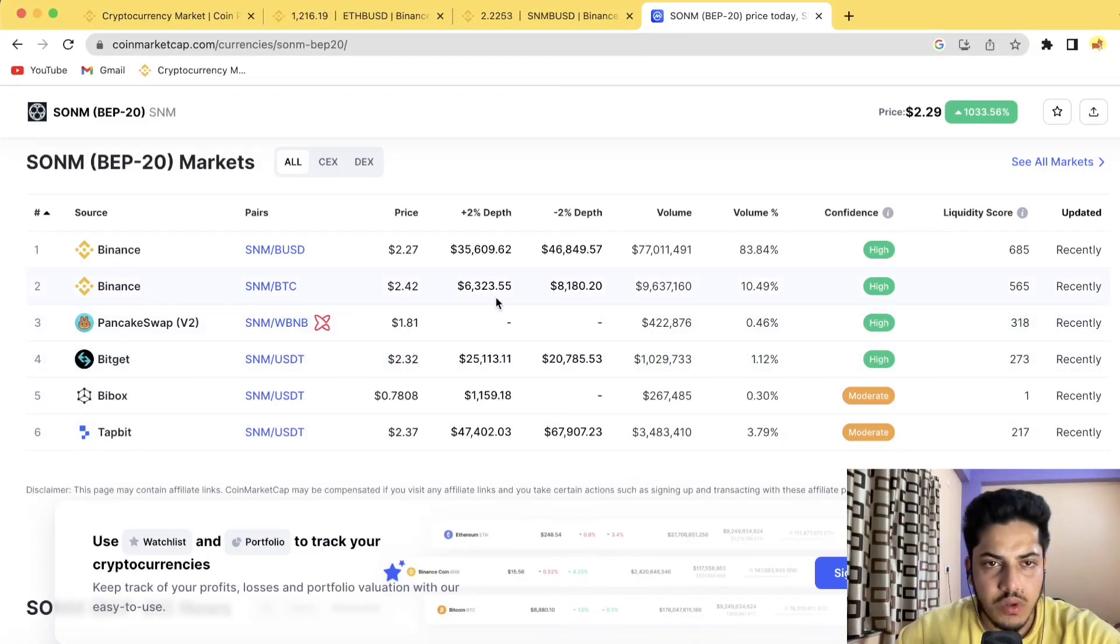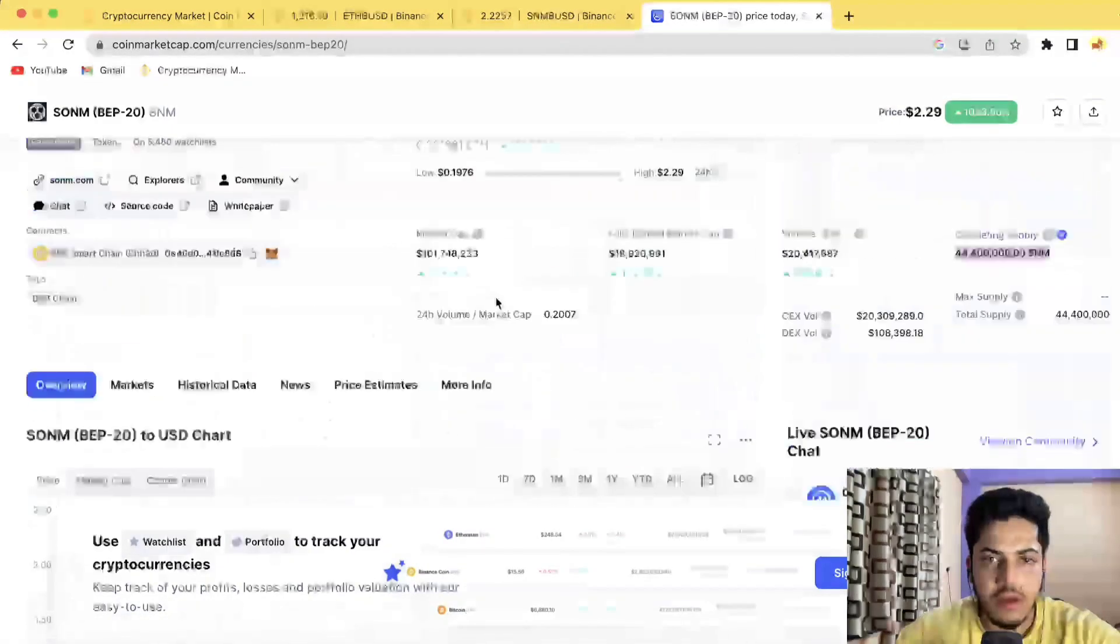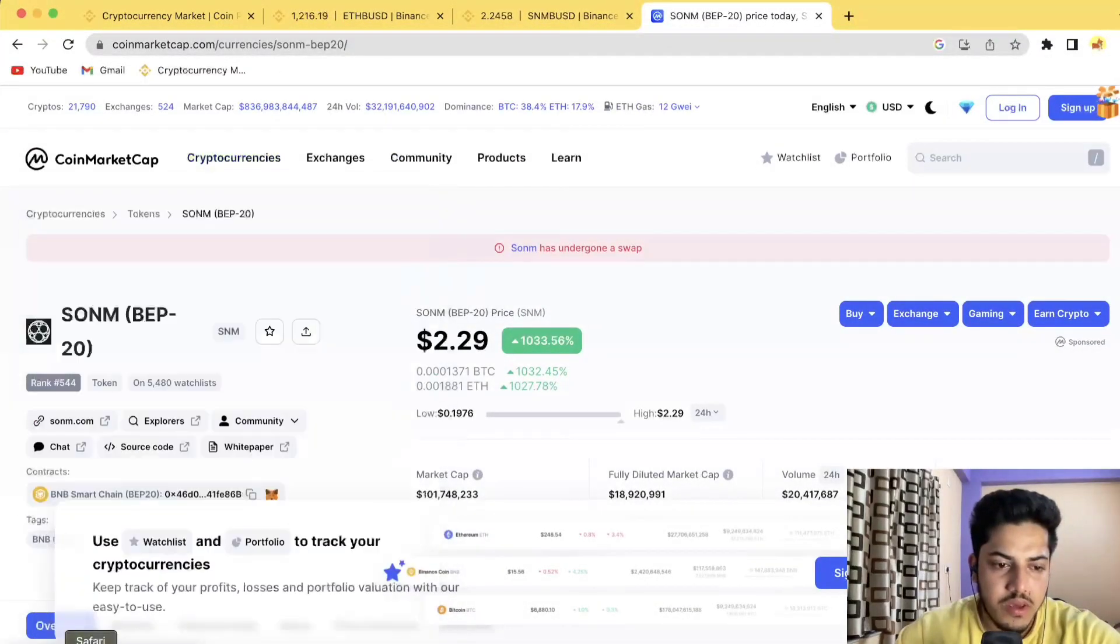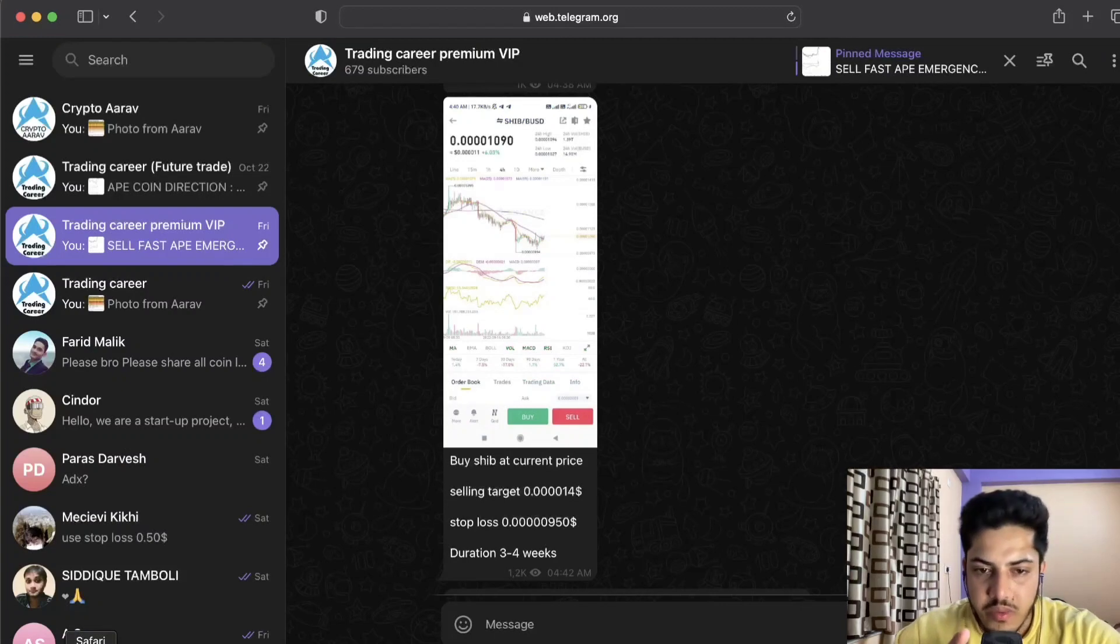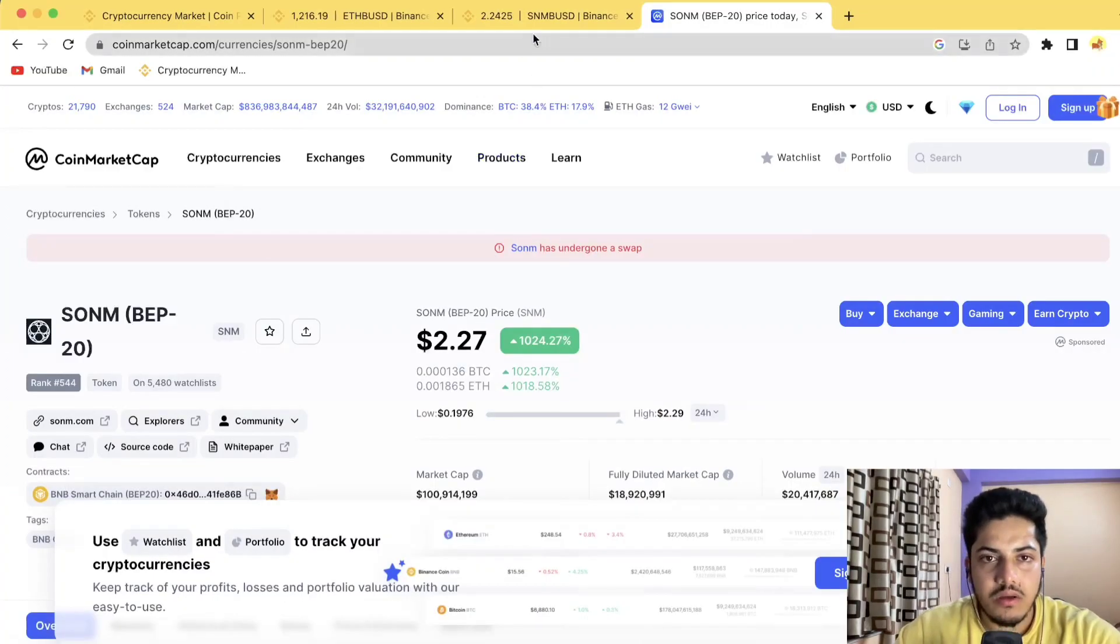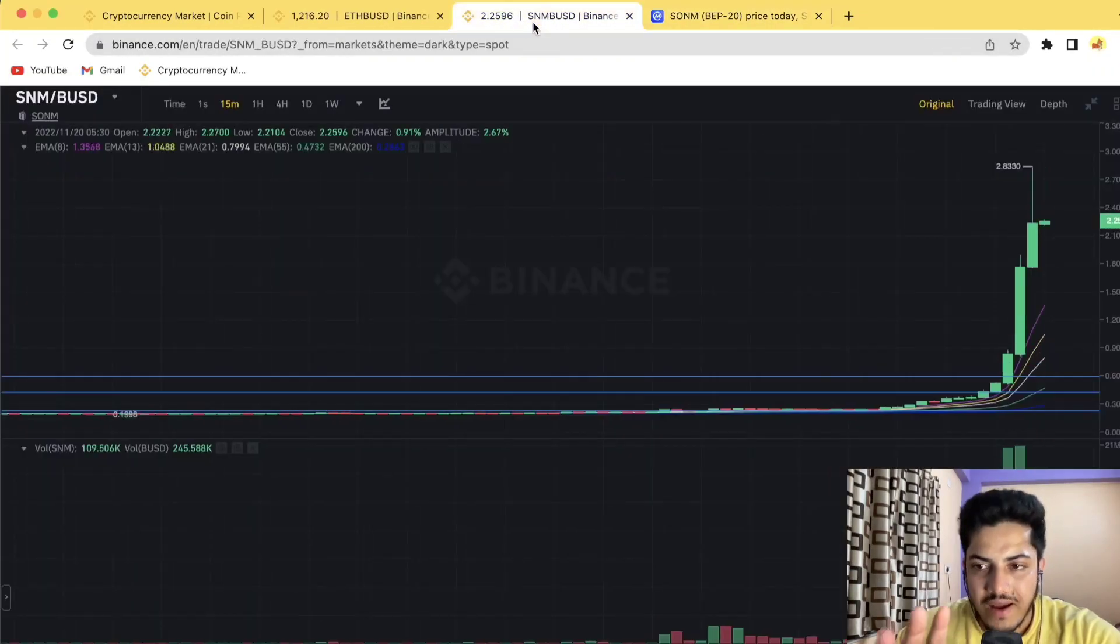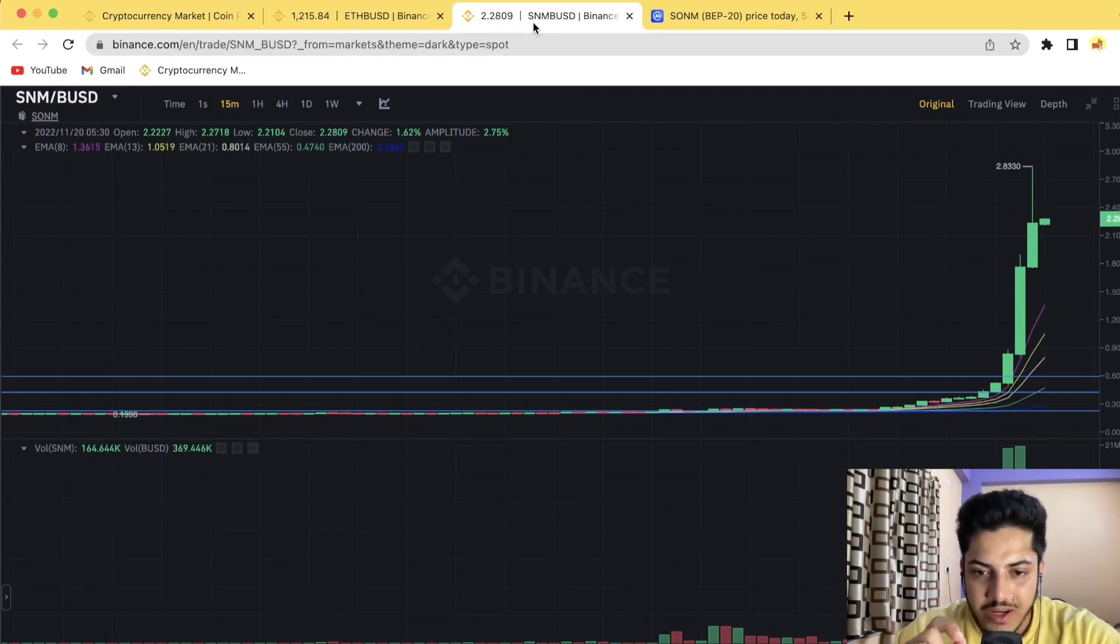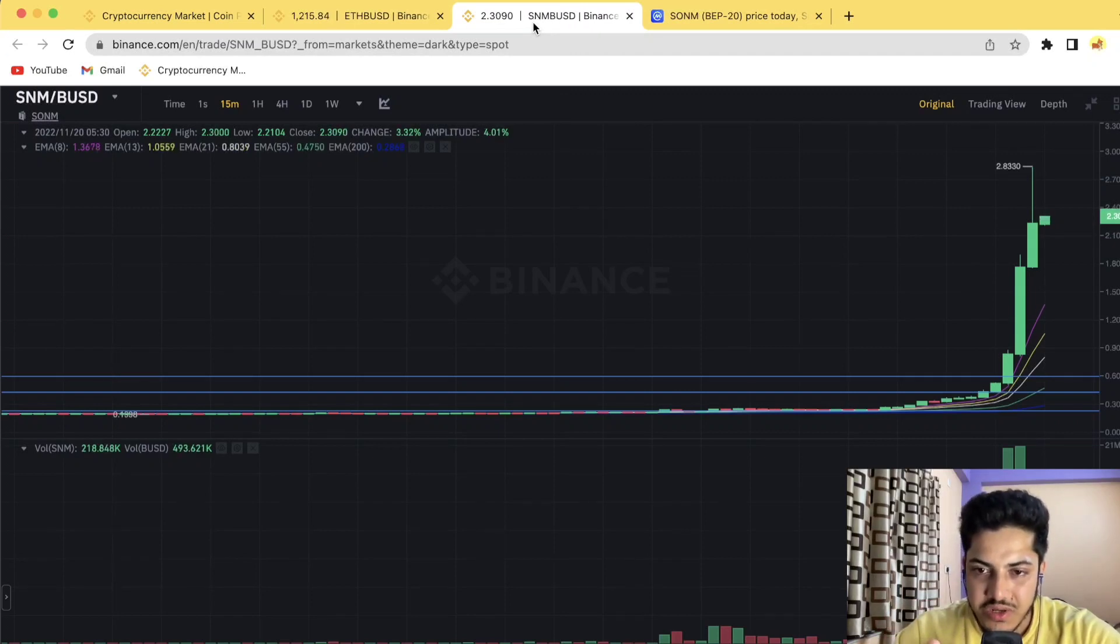Have a good day. Join this VIP and start making gains. Price prediction for SNM is five dollars minimum within 24 hours, and possibly it will hit ten dollars as well. Cheers.